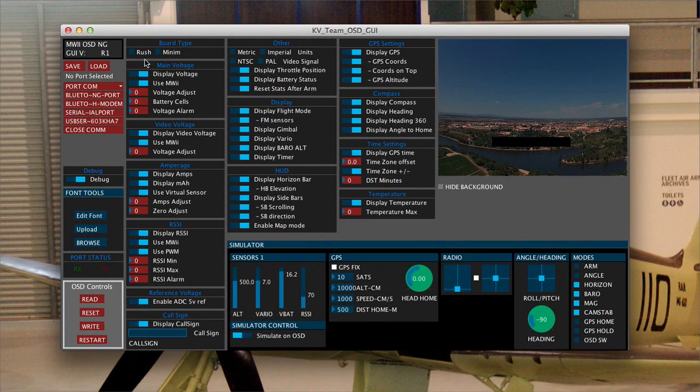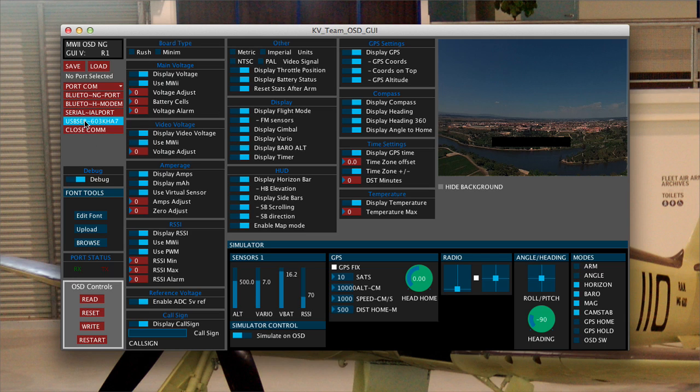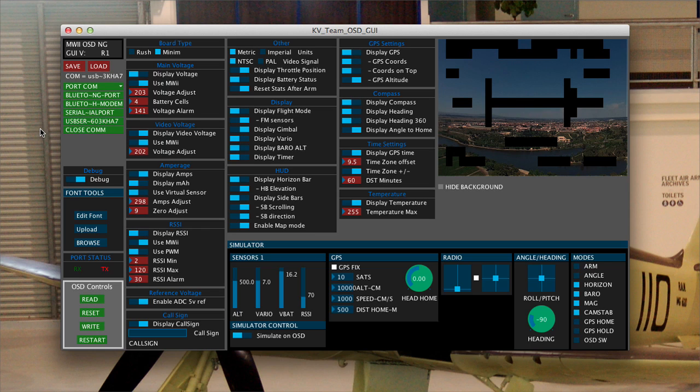So again, first thing I need to do, I'm still plugged in from loading the code. First thing I need to do is click on the correct COM port. And as you can see over here in the display, I get blob, lots of blob. That's just because the font isn't selected.